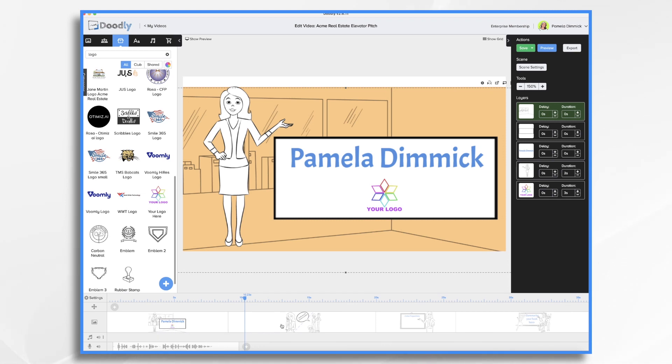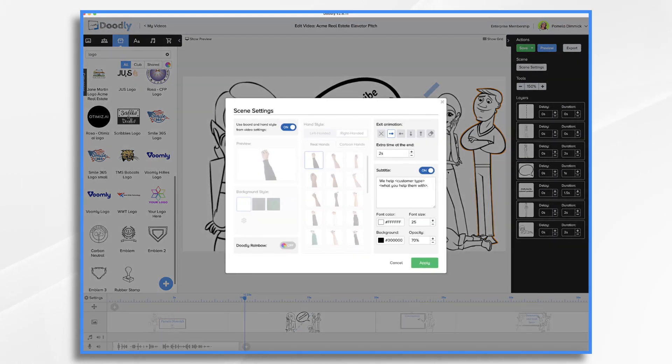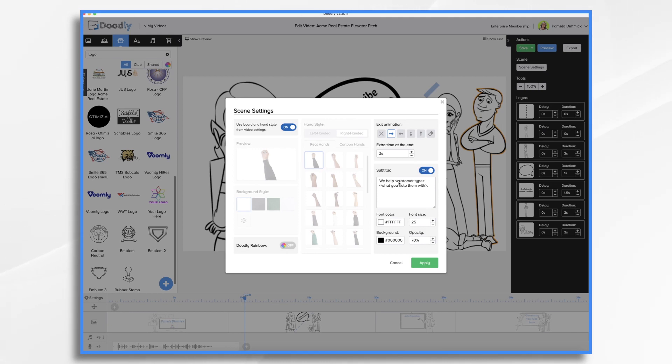So now let's go to the second scene. Again, we want to go to scene settings because this is where you're going to find the little cheat sheet. So we help and then whatever it is that you're going to help them with. And this is where you're going to acknowledge their pain point. In our example, we know that buying a house in Los Angeles is tough right now with listings receiving multiple offers above the asking price. It's heartbreaking to fall in love with a house, but then have to compete with dozens of other potential buyers.